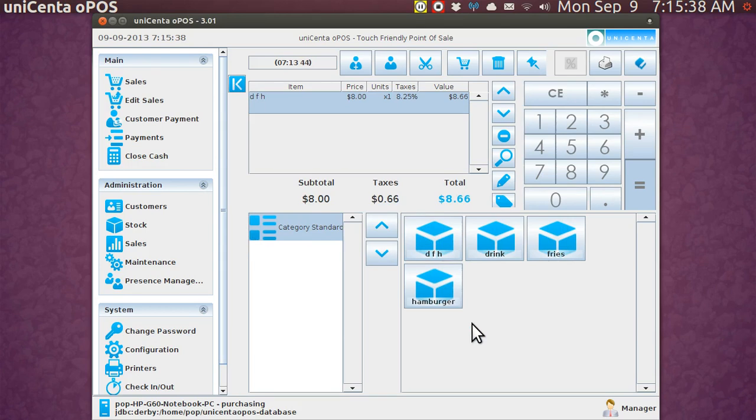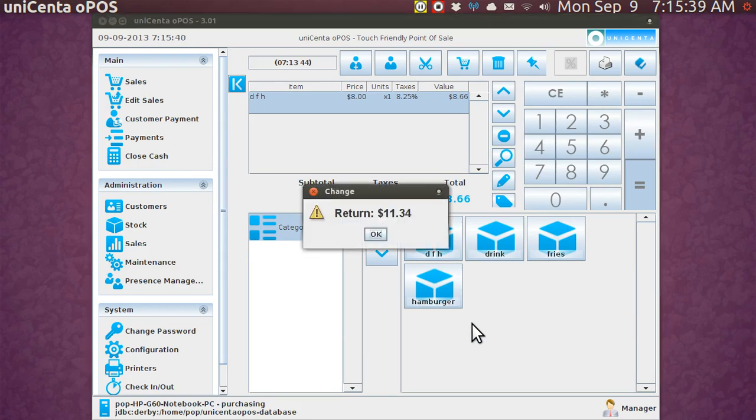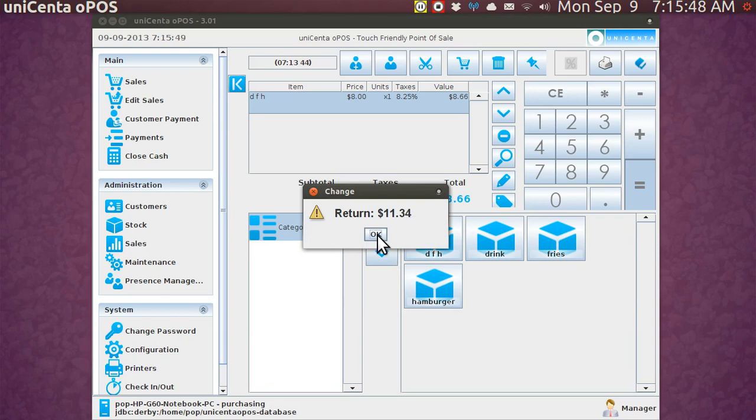You give him back his change, then close the drawer after taking his twenty and returning him his change, tear off the receipt and give it to him.